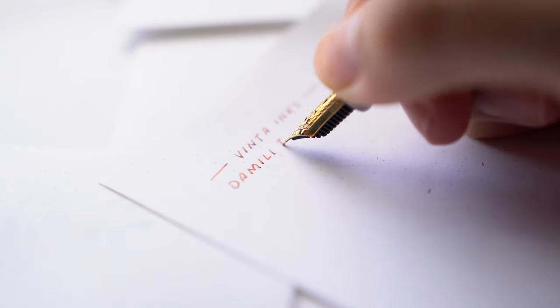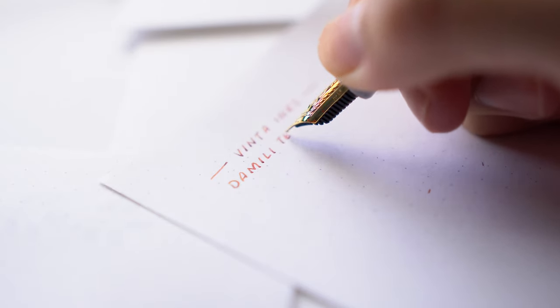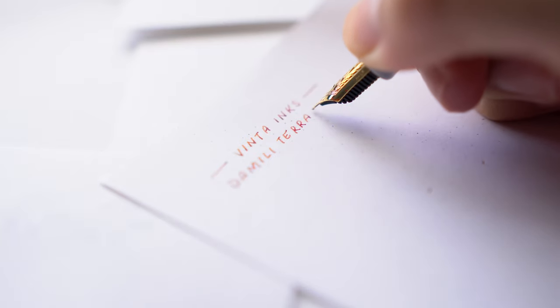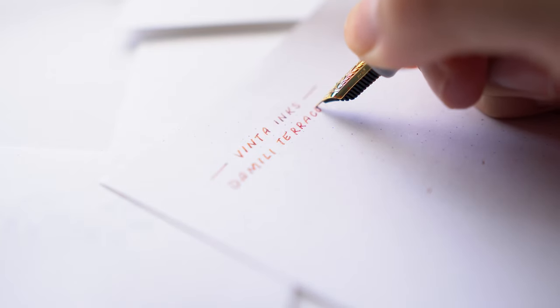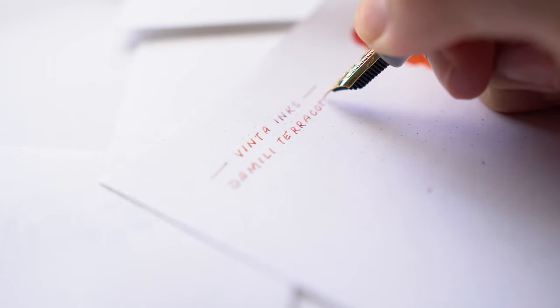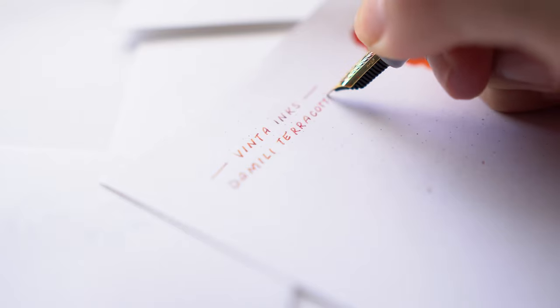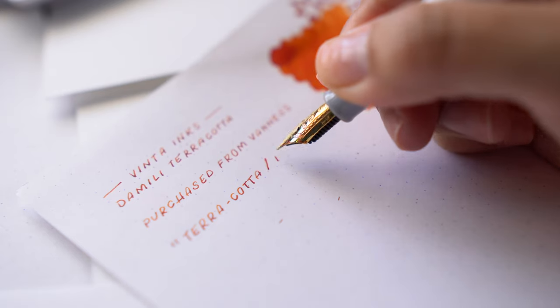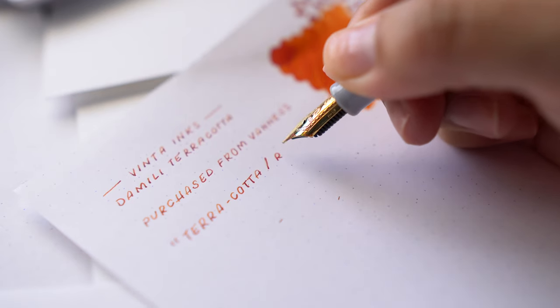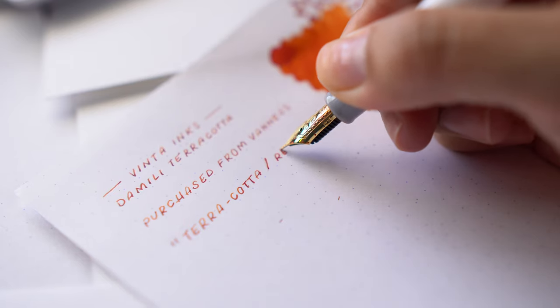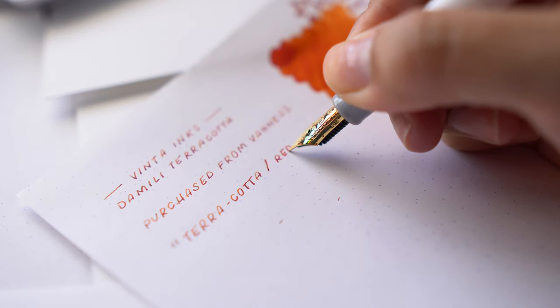P.S. if you need some suggestions for awesome fountain pen friendly notebooks, I'm going to link a recent video here in the cards where I share my current favorites so you can check it out. I'll also have links and more resources about this currently inked lineup in the description box below.